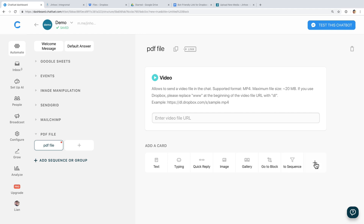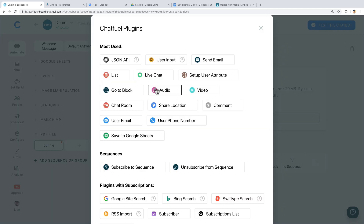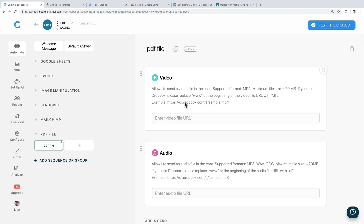Just so you know, Chatfield already has a plugin that allows you to send video or audio to your user if you are using Dropbox or your own server to host the file. At the moment they don't have a PDF plugin yet, that's why we have this lesson. So if you are sending video and audio files, you don't have to use Integromat — you can use the Chatfield plugin for that, unless your file is hosted in Google Drive.